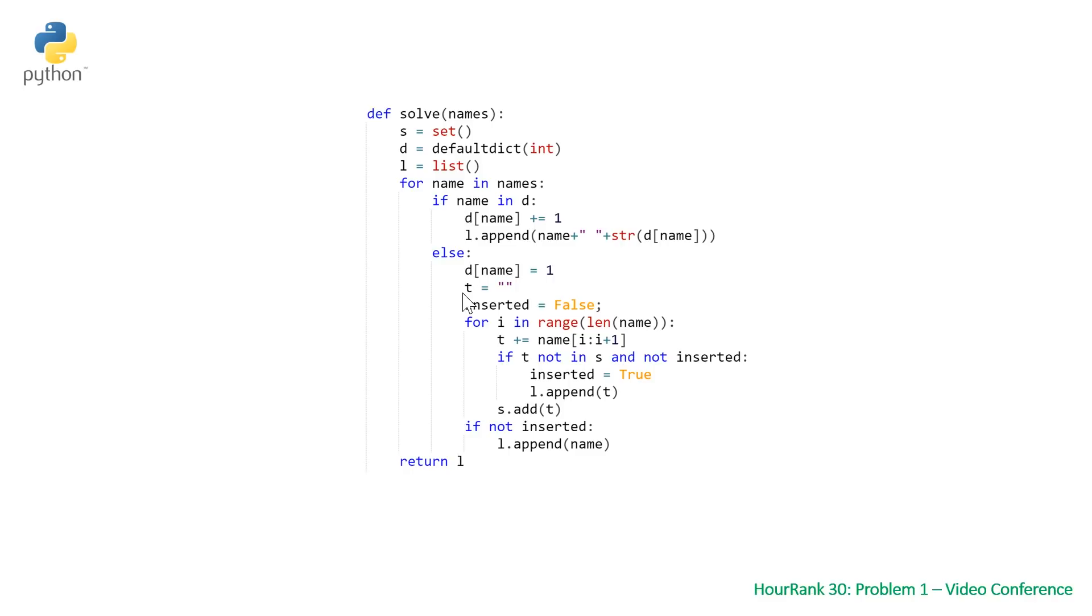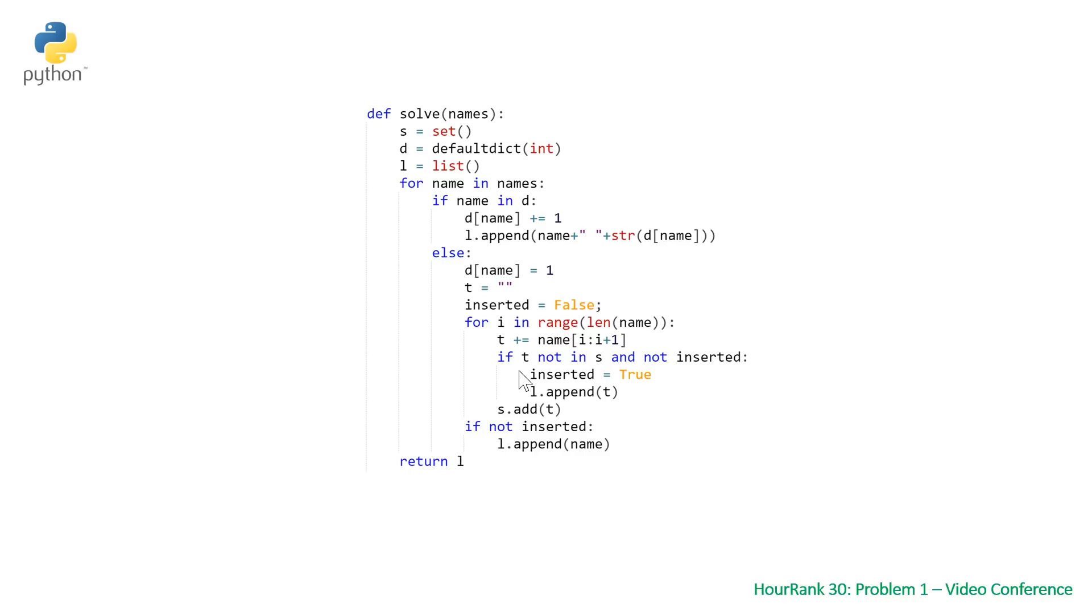Then looping through each integer value in our range and the length of name, updating our prefix, checking whether our prefix is in s and that we haven't inserted up to this point. And then once again at the very end, if it hasn't been inserted, appending the full name.